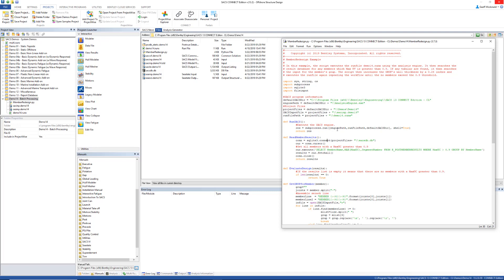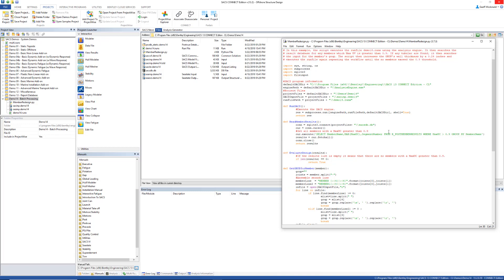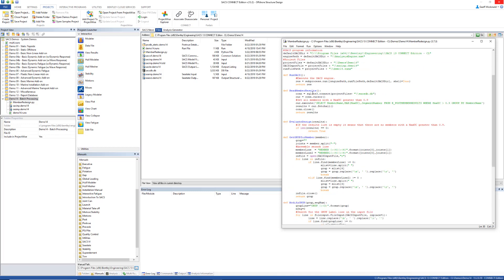Using the engine path, the run file path, and the default SACS directory, which are defined by these variables. The read member results is going to be reading out of the SACS database using SQLite module in Python to read out the information.